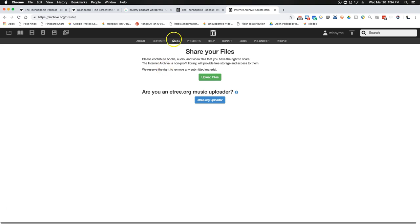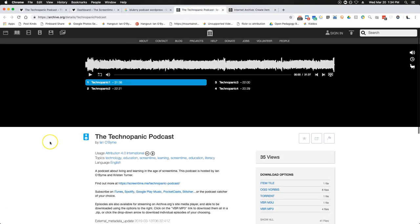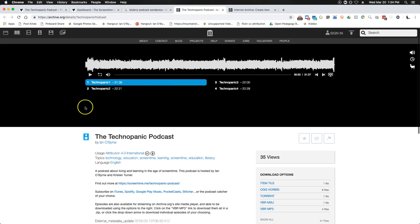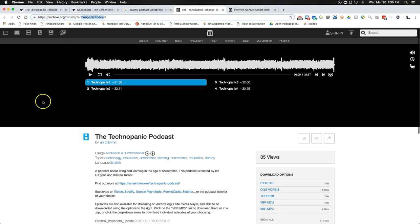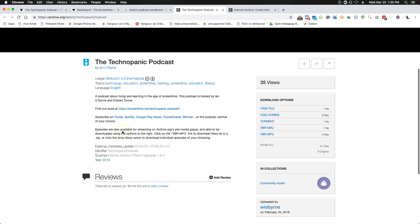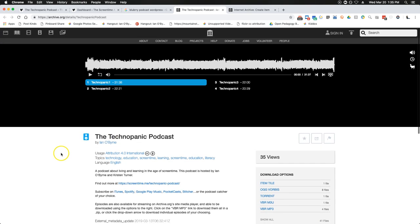My advice is to get started and identify four to six files that you're ready to start with — have a bunch of episodes ready to go. You can see I have our first four episodes already uploaded onto one page on the Internet Archive. I have the details for the Techno Panic Podcast, and I have a previous video explaining how to get it there.